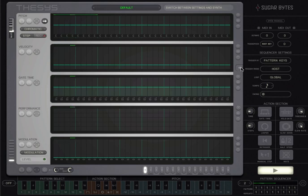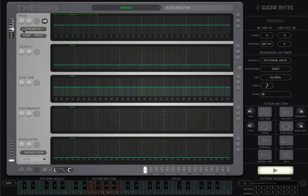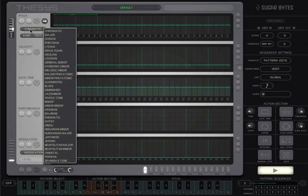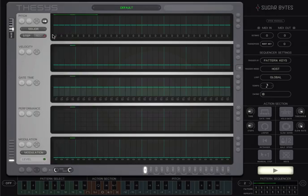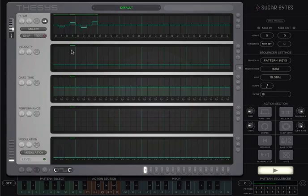Let's say we are working in D major. Set the root to D and the scale type to major so that whatever we draw on the pitch sequencer will be in that key. Don't forget to increase the levels on the velocity sequencer to hear some sound.